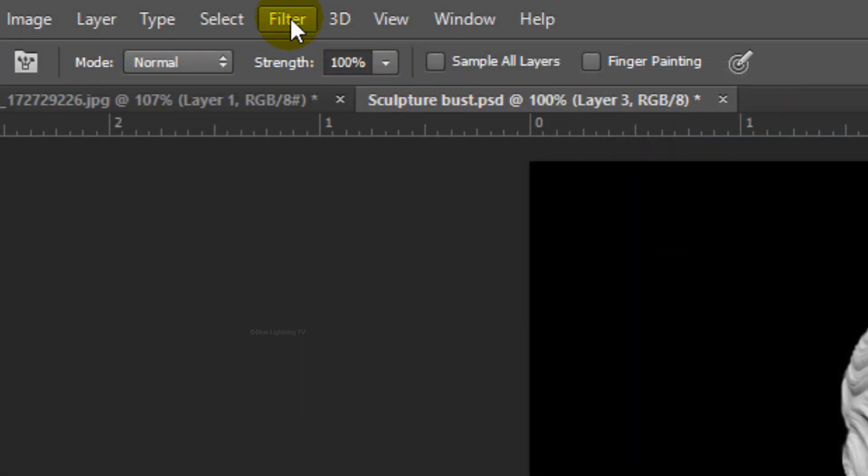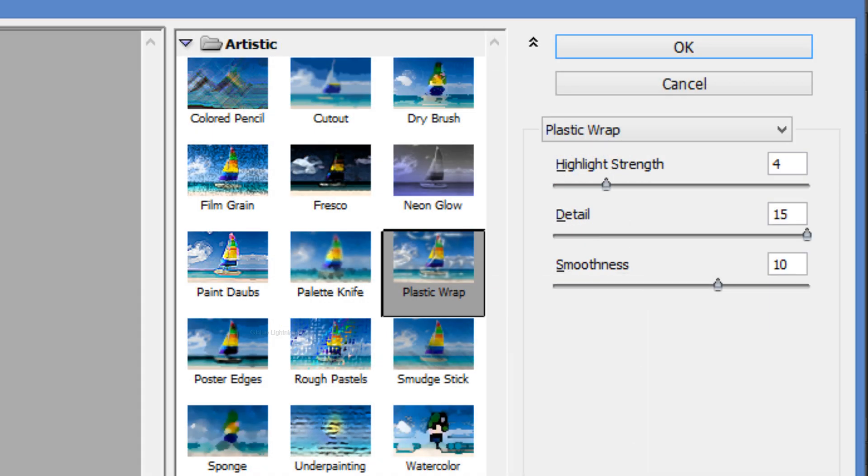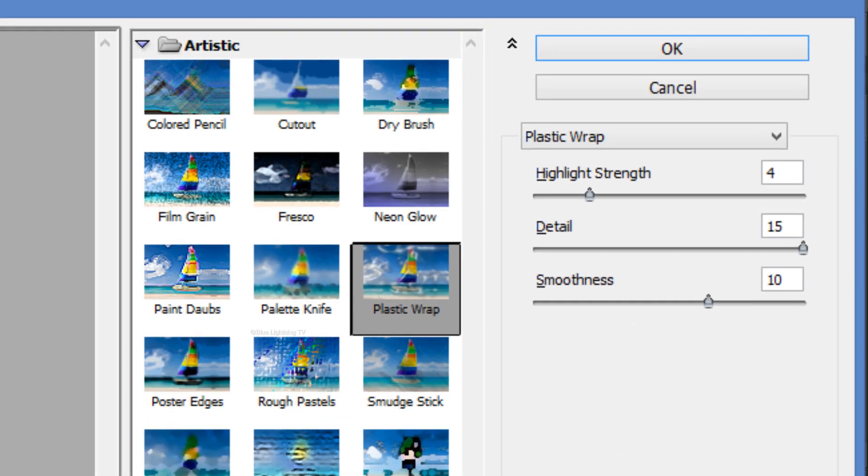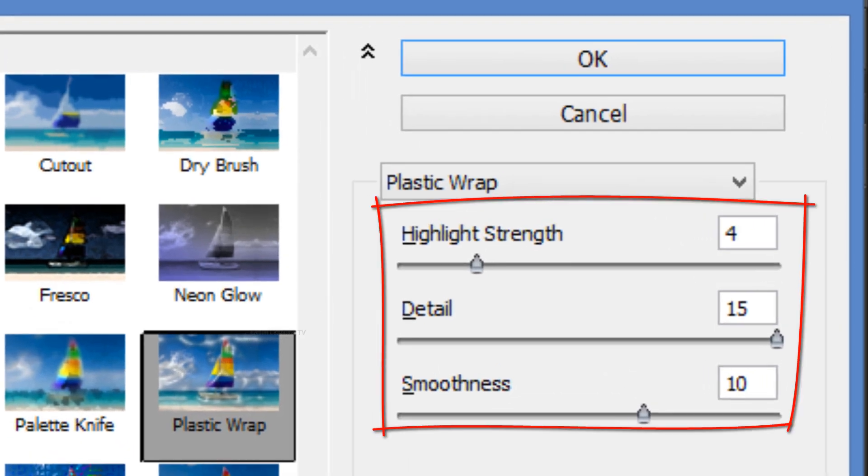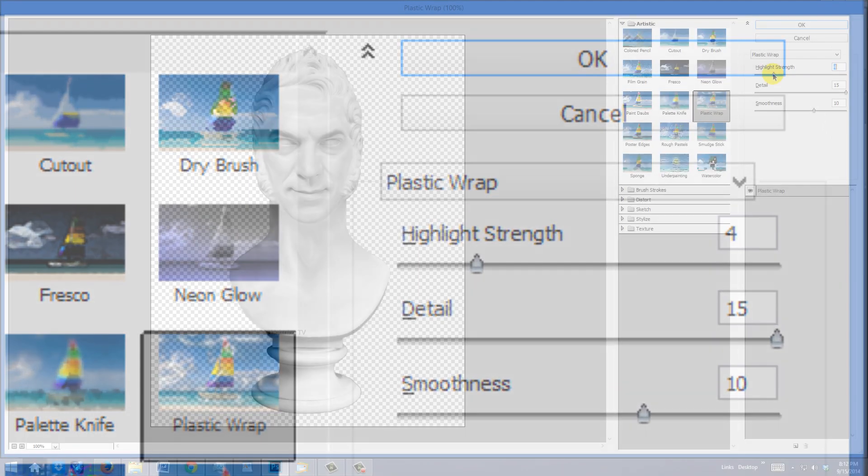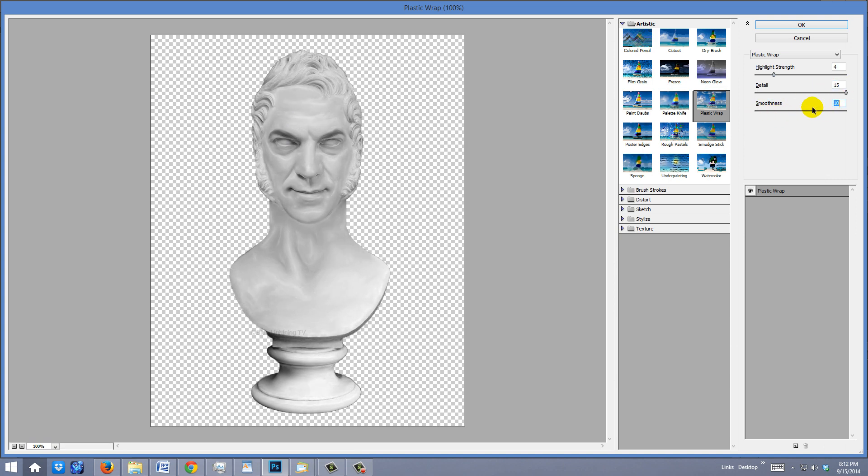Click the thumbnail of the cutout sculpture to make it active and go to Filter and Filter Gallery. Open the Artistic folder and click Plastic Wrap. I'm using these settings, but feel free to play with them to get just the right amount of detail and sheen that you like on your marble. Then click OK.